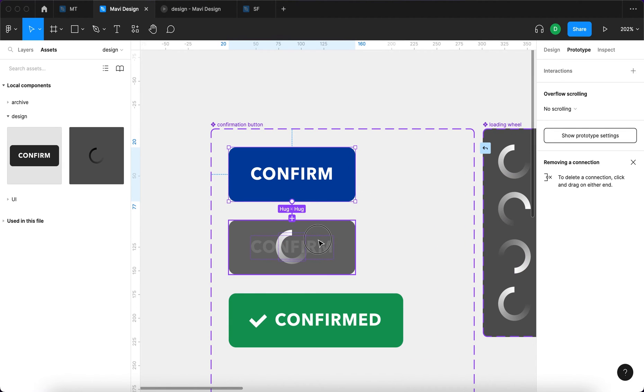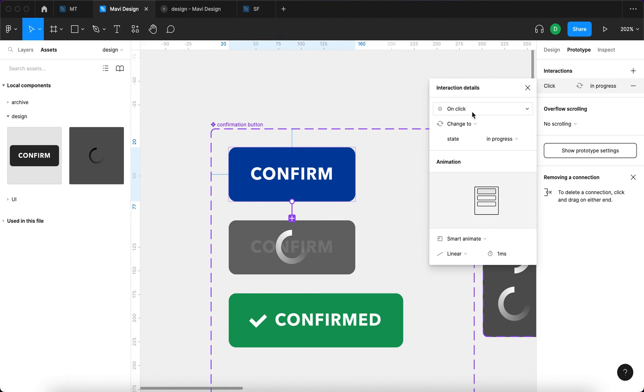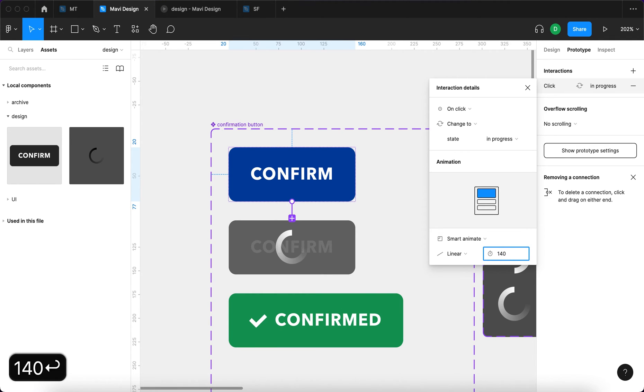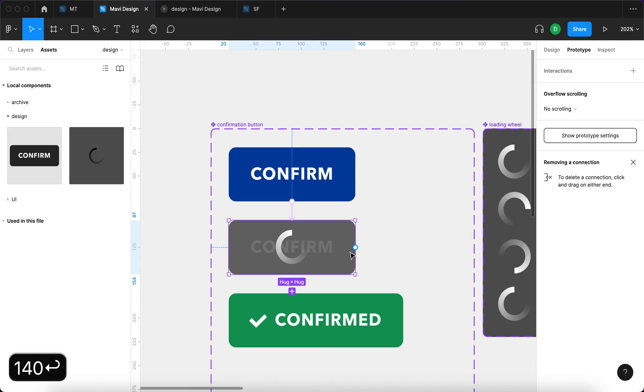And now we have to actually go to prototype and set up the interaction. When you click the button, which means on click, change to state in progress, it's going to be smart animate. And this is going to take, let's say, 140 milliseconds.